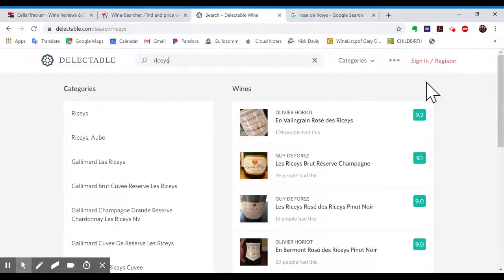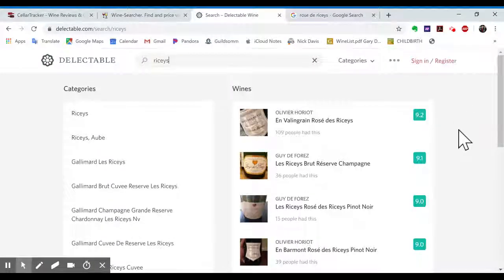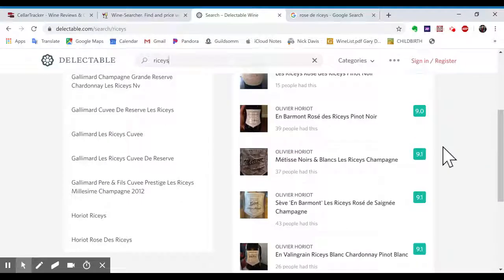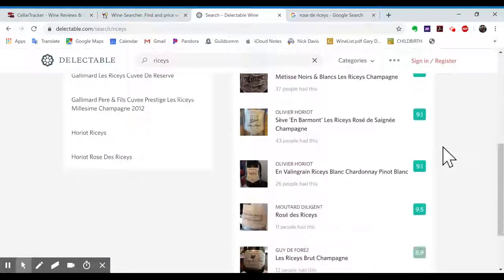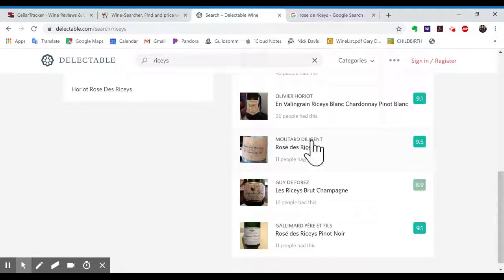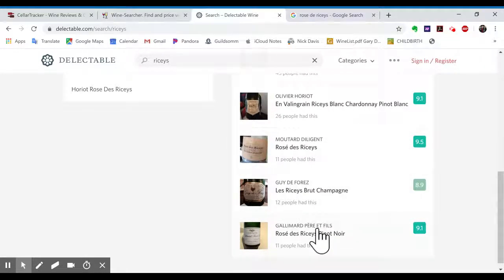Now let's hop it over to Delectable, and I can just go one word, and it'll probably find it. There's Olivier Auriot, Guy de Foret, Olivier Auriot, Moutard Diligent, Galimant Père-Fille.